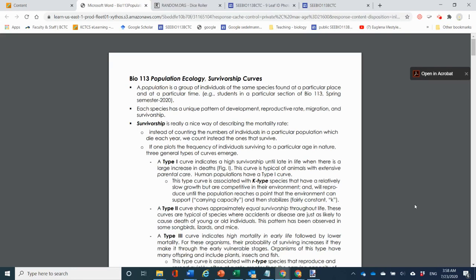Welcome to your population ecology lab. Hopefully you've listened to the lecture, because if you don't listen to the lecture you're going to miss a lot about understanding how to draw survivorship curves.